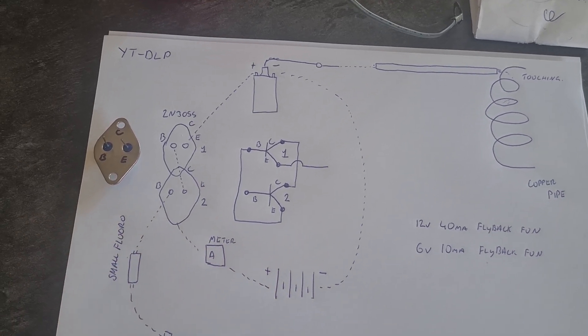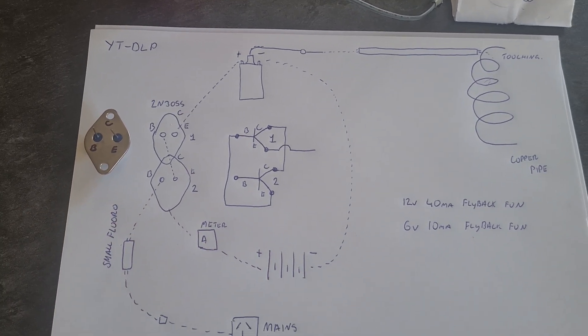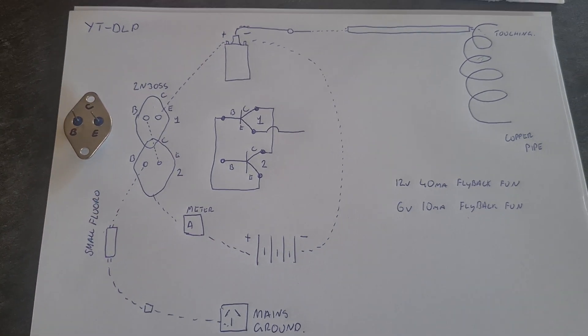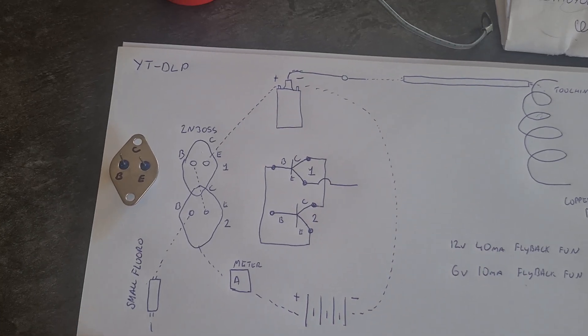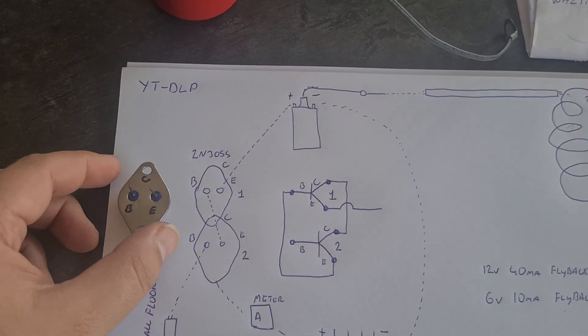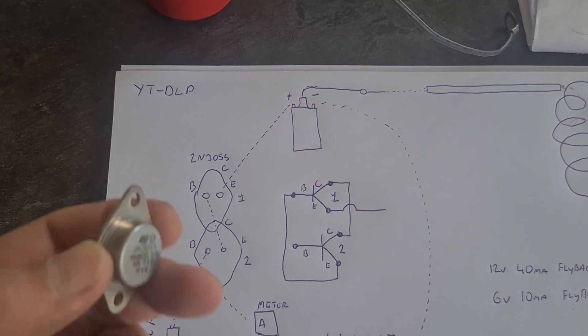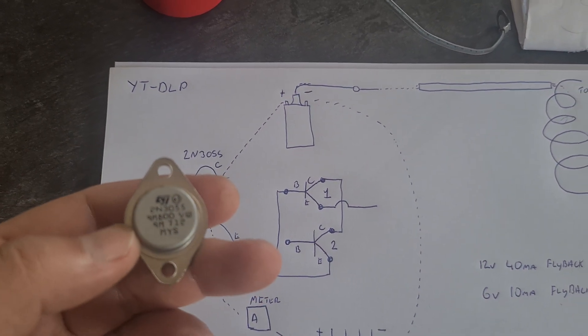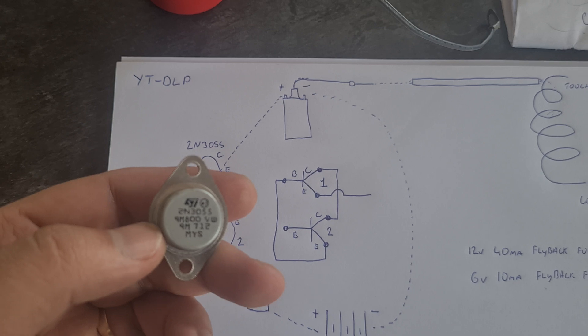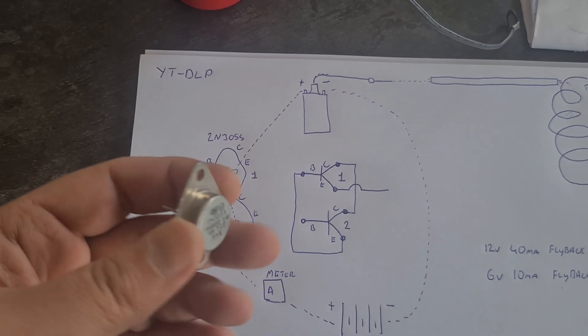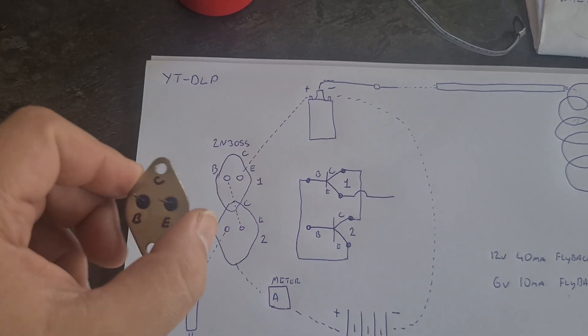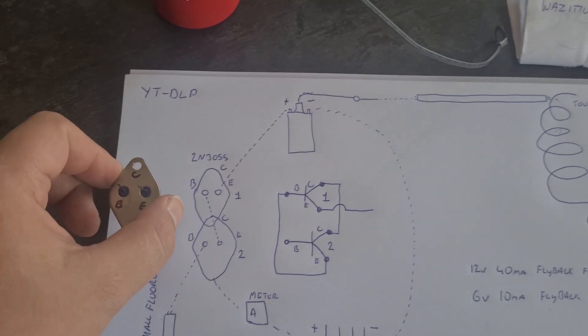And this is basically it. So you've got two 2N3055 transistors - these are just power transistors.